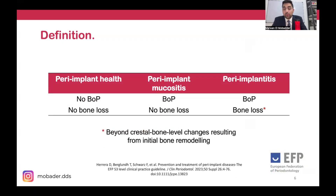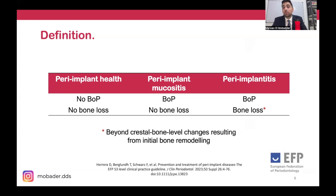The European Federation of Periodontology has classified peri-implant health. Peri-implantitis is defined as bleeding on probing or suppuration on probing, plus bone loss that is above the normal remodeling of the bone.